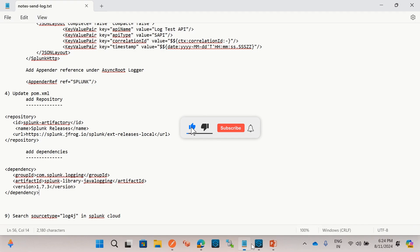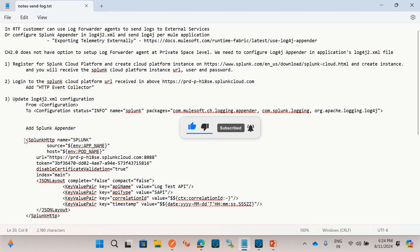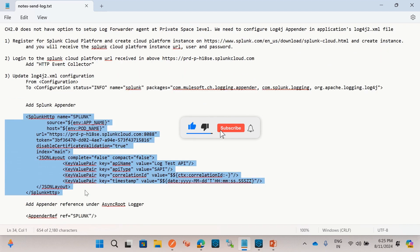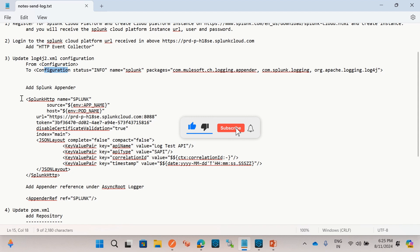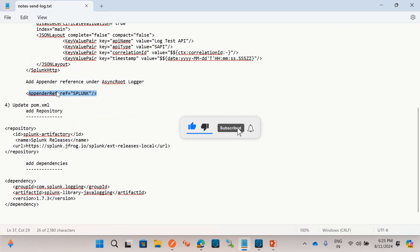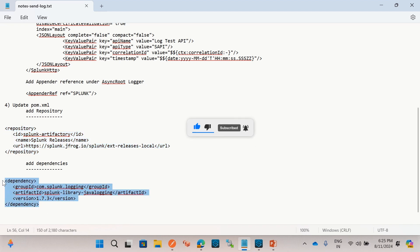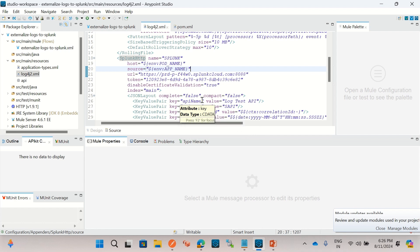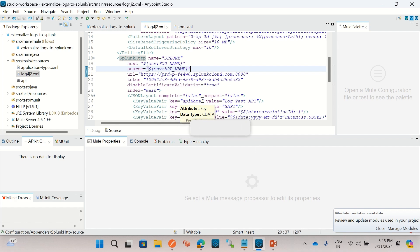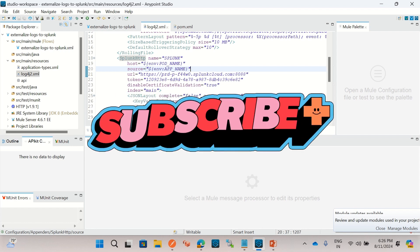So this is how you can configure the Splunk appender in log4j2.xml and externalize Mule application logs in CloudHub 2.0. We need to make five changes: update the configuration element, configure the Splunk appender, and add the appender reference under async root in log4j2.xml; then in pom.xml add the Splunk repository and the Splunk library Java logging dependency. I hope you understood how to externalize logs from a Mule application to Splunk in CloudHub 2.0. If you like this video, click the like button and please subscribe to the channel. Thanks for watching, thank you very much.